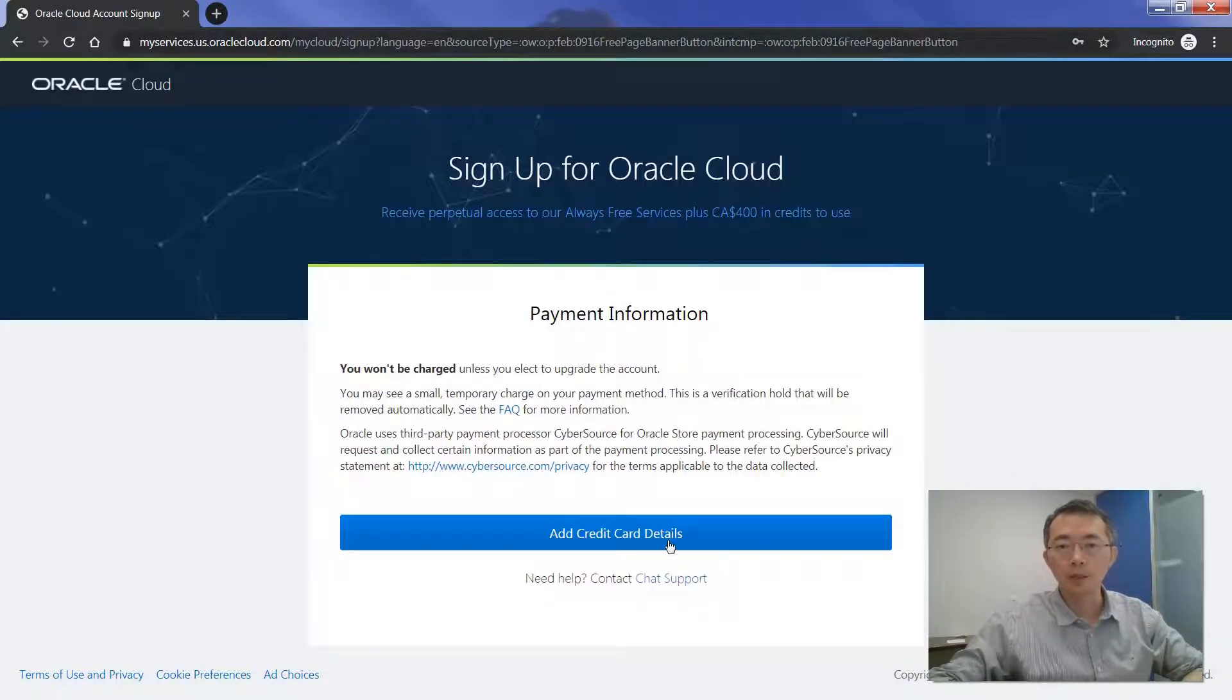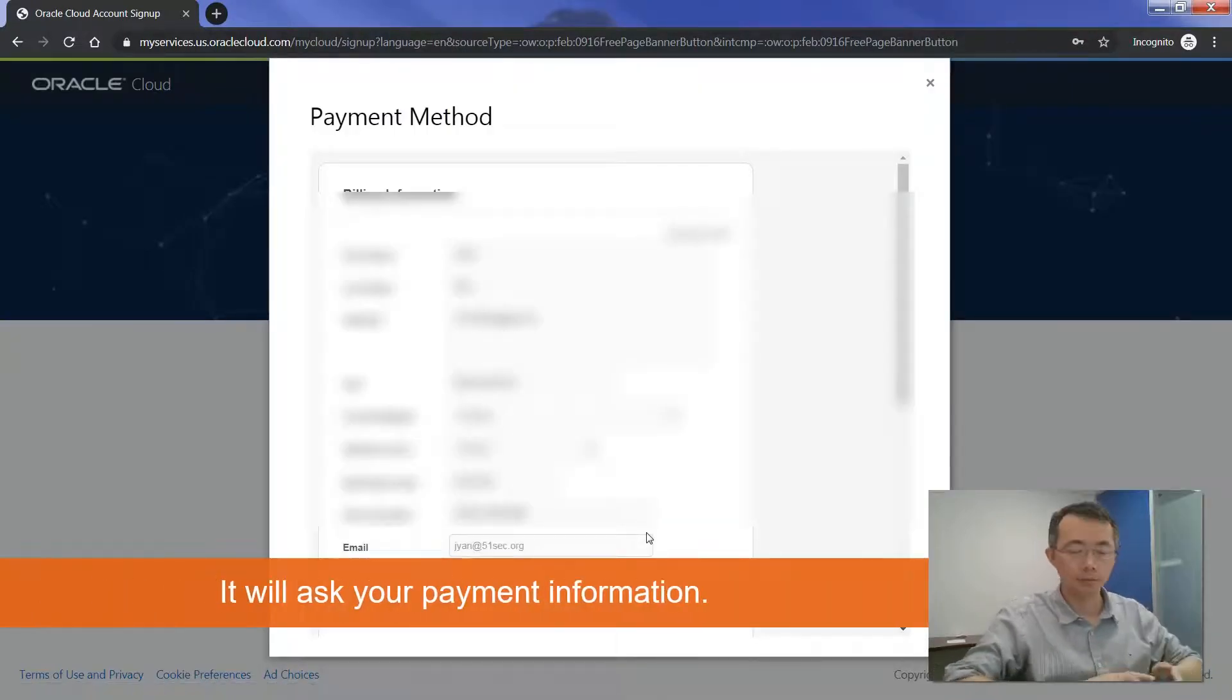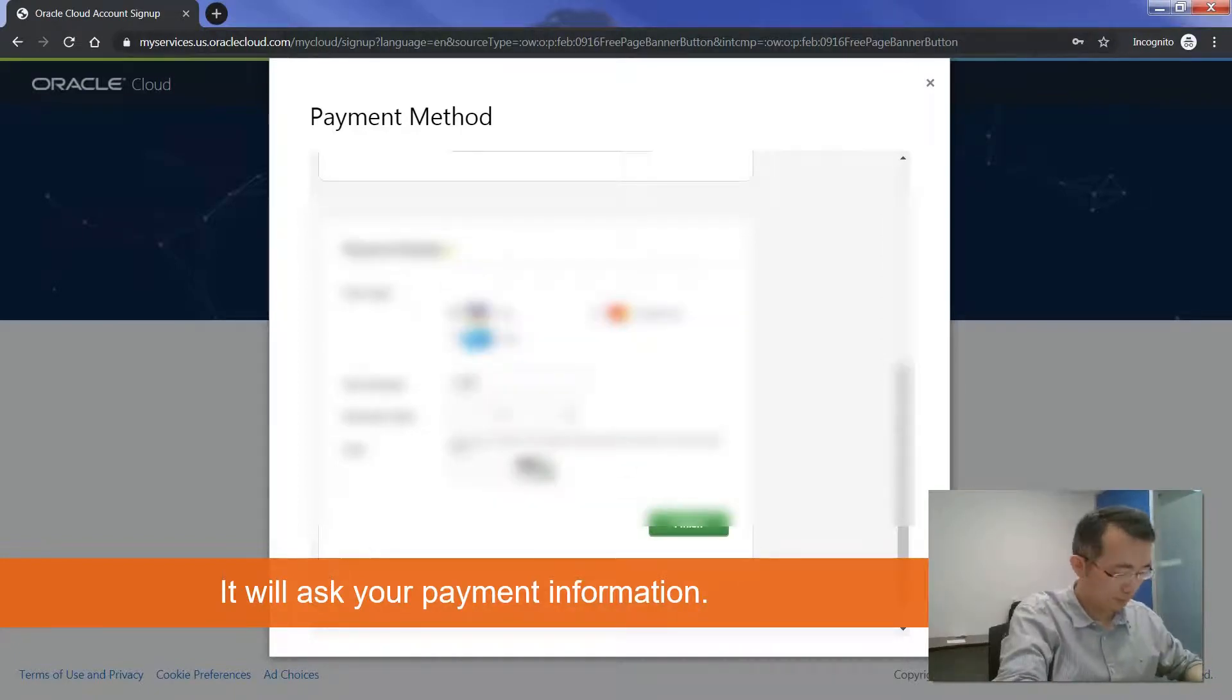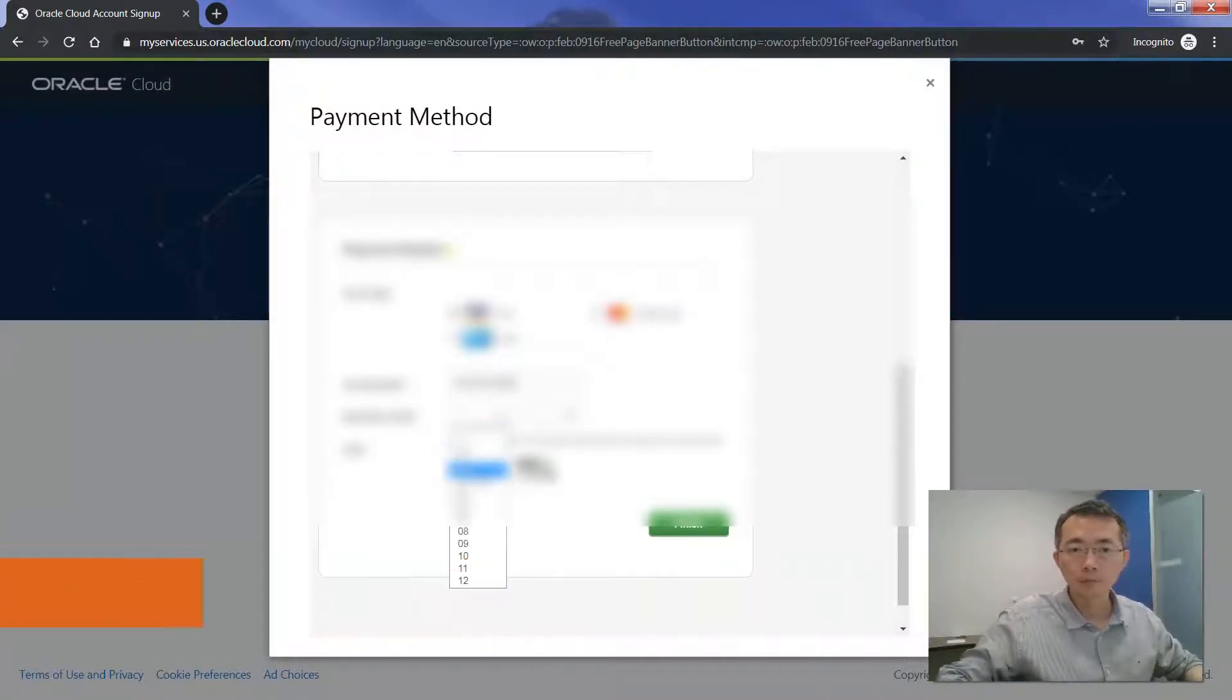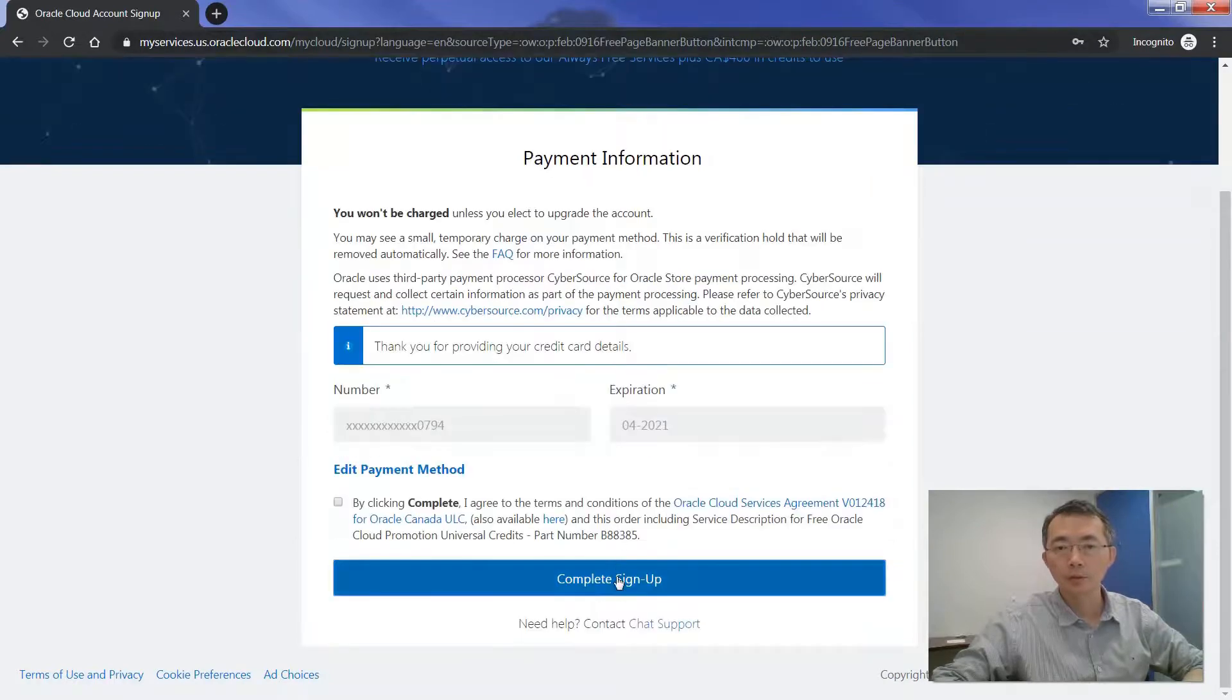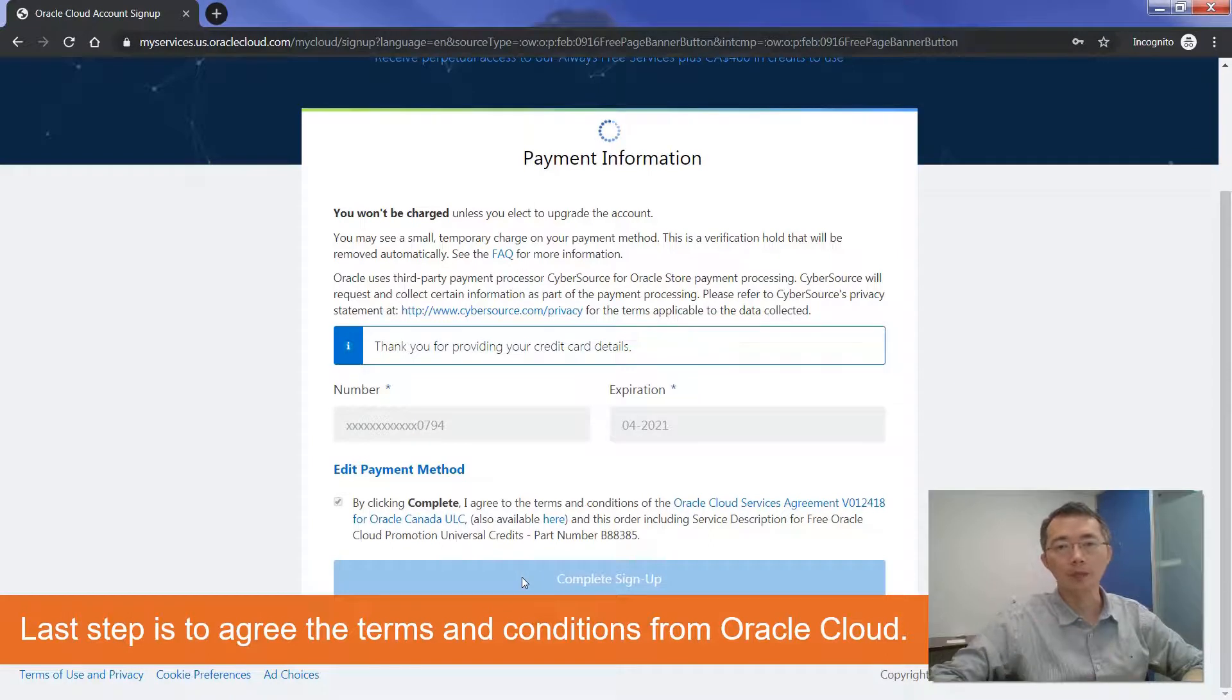Now I need to add the credit card information. I need to add my credit card. Okay, payment method. You can complete sign up. Just five minutes.